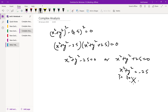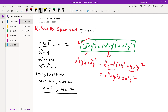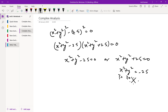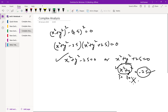Now, x² + y² = -25 is not possible. To be precise: x and y are real numbers (from the standard definition of a complex number). The square of a real number is always non-negative, so x² + y² is non-negative and cannot equal -25. Therefore x² + y² = 25. Mark this as equation 3.